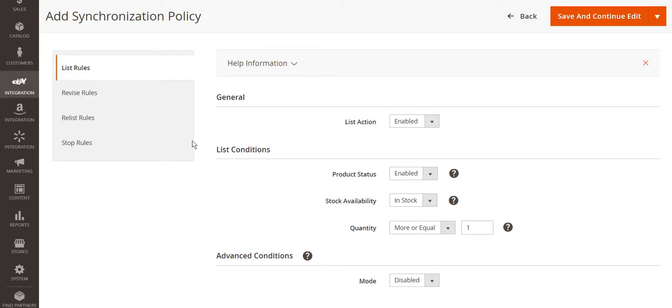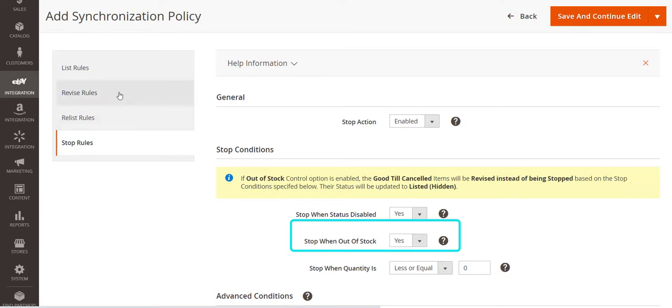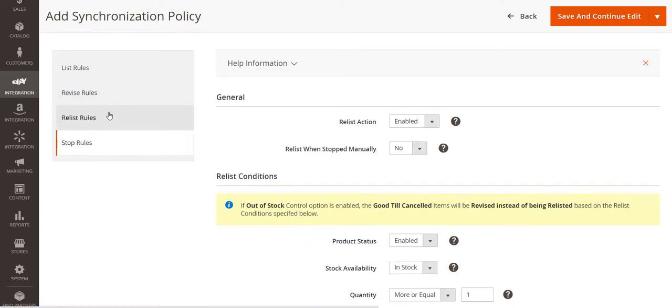For example, if your product is out of stock, M2E Pro will automatically stop it on a channel. Once the item appears in stock, the extension will relist it to make the product available for selling again.